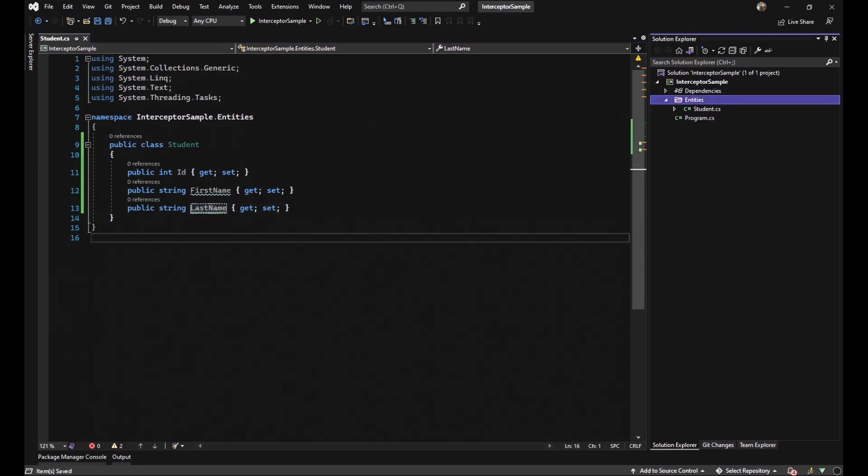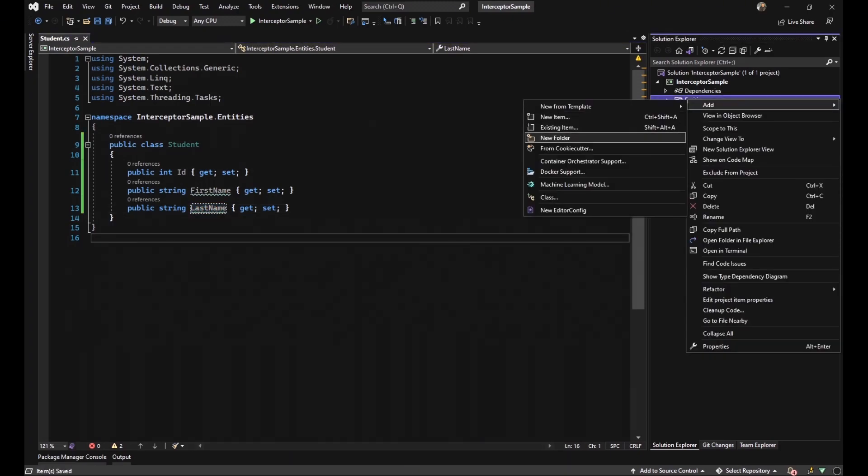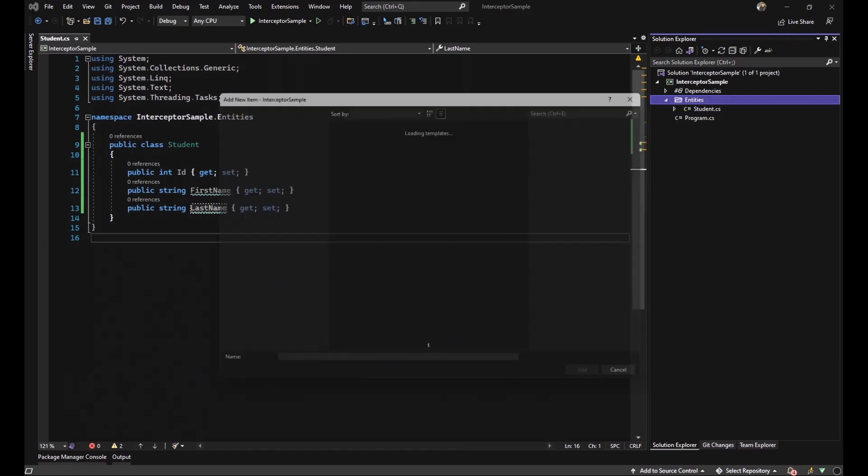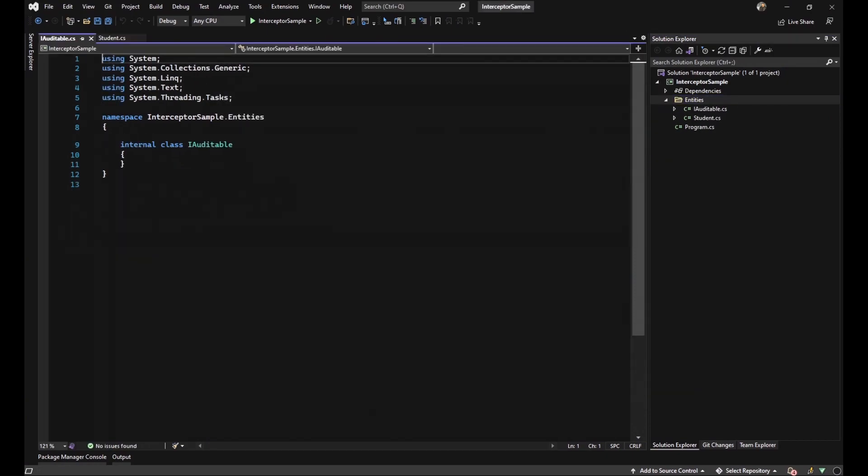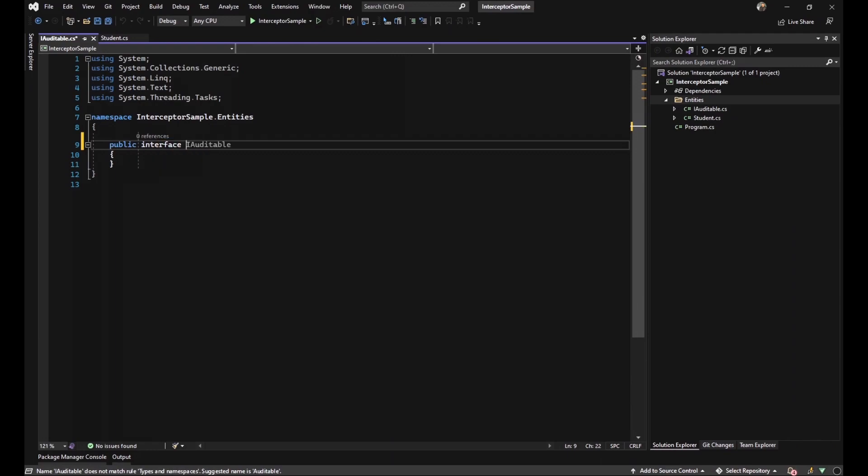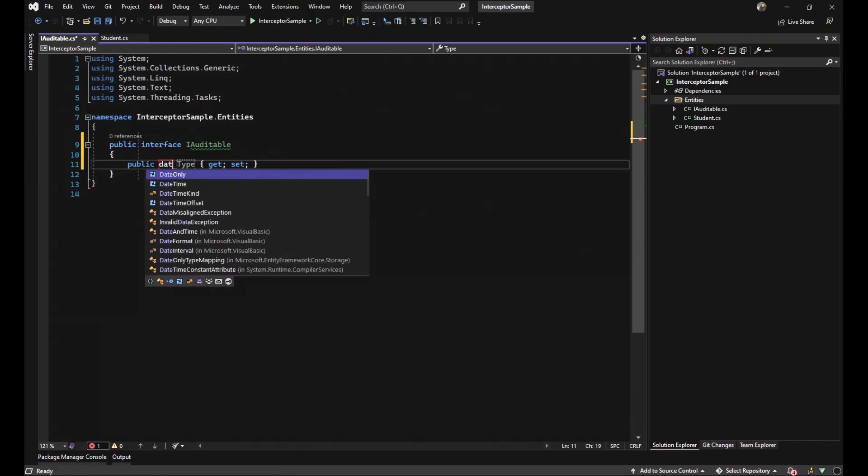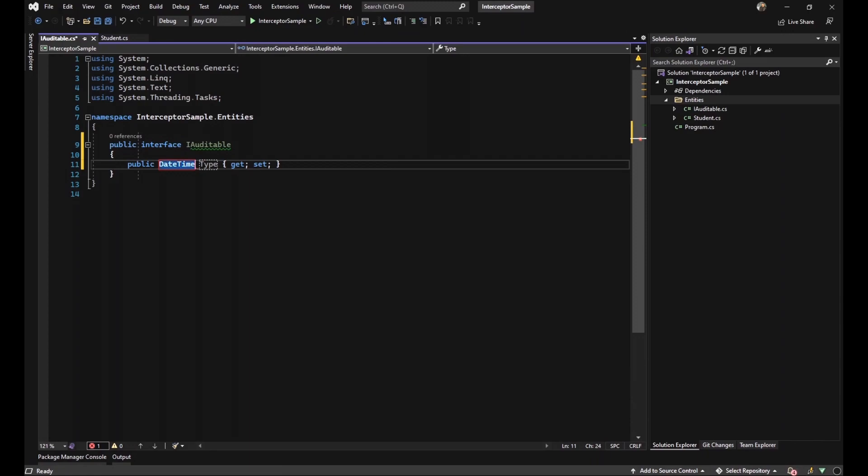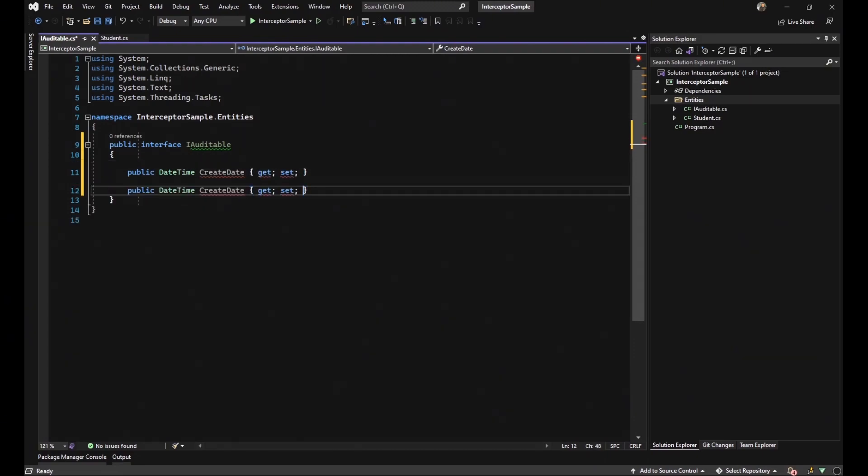So the next step is to generate a new interface with the name iAuditable. Then change it to public interface and generate two properties with the name createDate and updateDate.